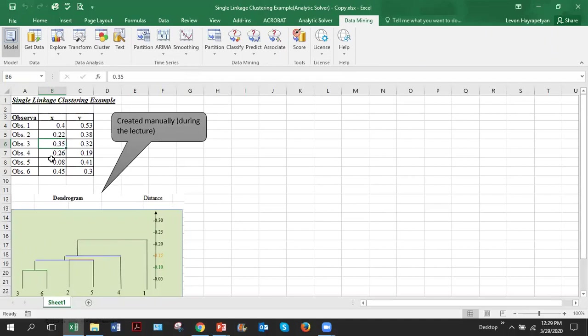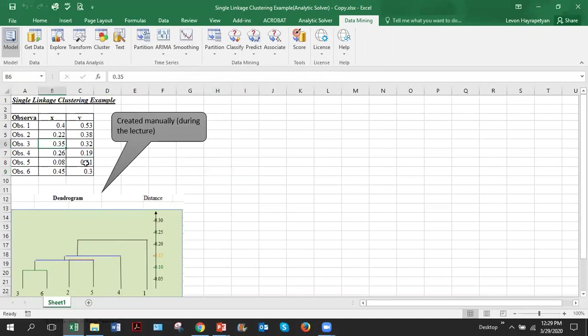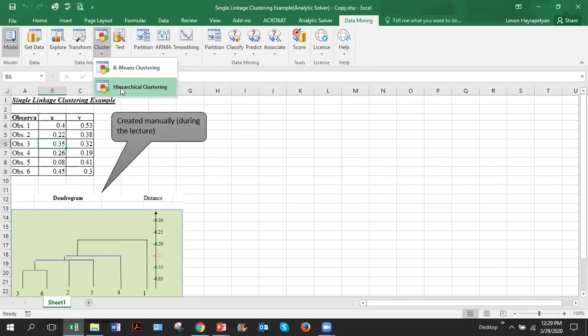This is important because when you click somewhere inside of your data set, then software will automatically figure out what is the range of your data. If you click somewhere else and start it, then you have to adjust and tell explicitly where is your data set. So let's click inside of the data set, go to data mining, cluster and we are doing hierarchical clustering.